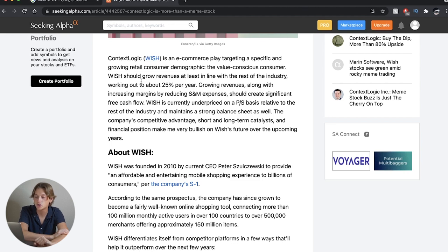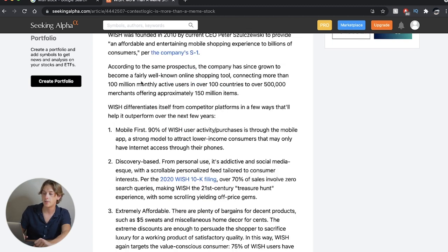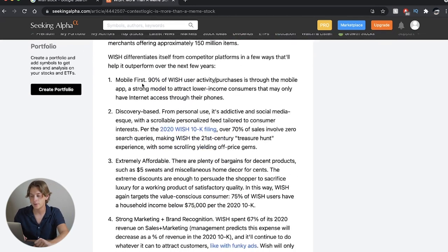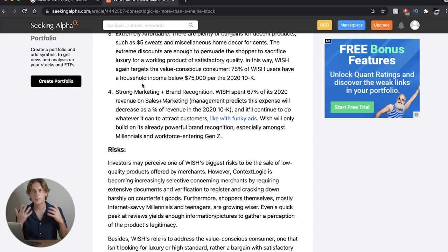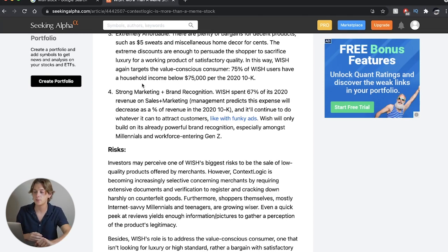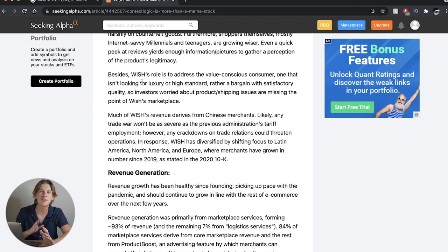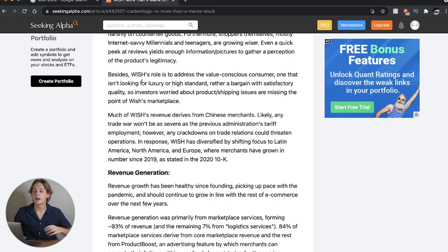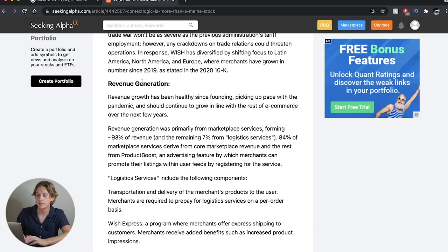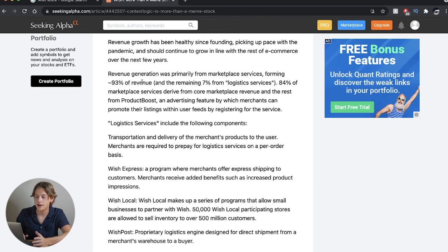The company's competitive advantage, short and long-term catalyst, financial position make me very bullish on Wish's future over the upcoming years. The rest of this article just goes over some 10K filings and a little bit more detailed technical analysis stuff, which I would love to get into, but that would make this video a lot longer than it needs to be. We're going to just skim over a little bit.